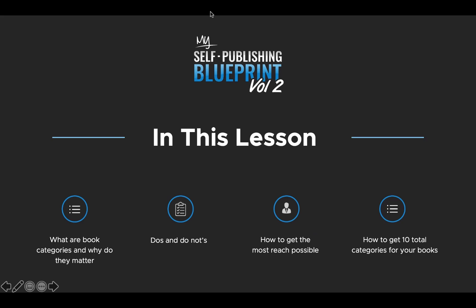All right. So in this lesson, we're going to talk about categories, why they matter and how to get your book into them, more specifically the dos and do nots of choosing different categories for your books, how to get absolutely the most reach possible for them and how to get a total of 10 categories for your books. This is something not a lot of people know. You can actually get your books into up to 10 different categories.